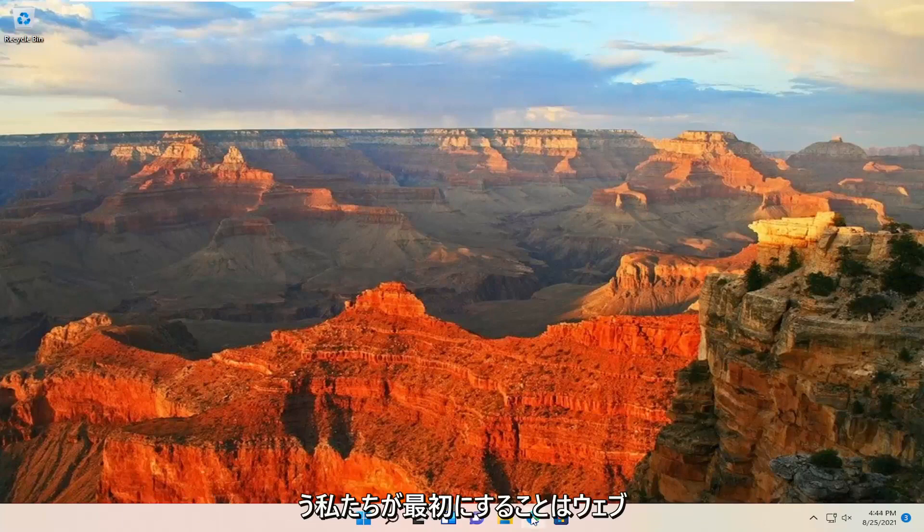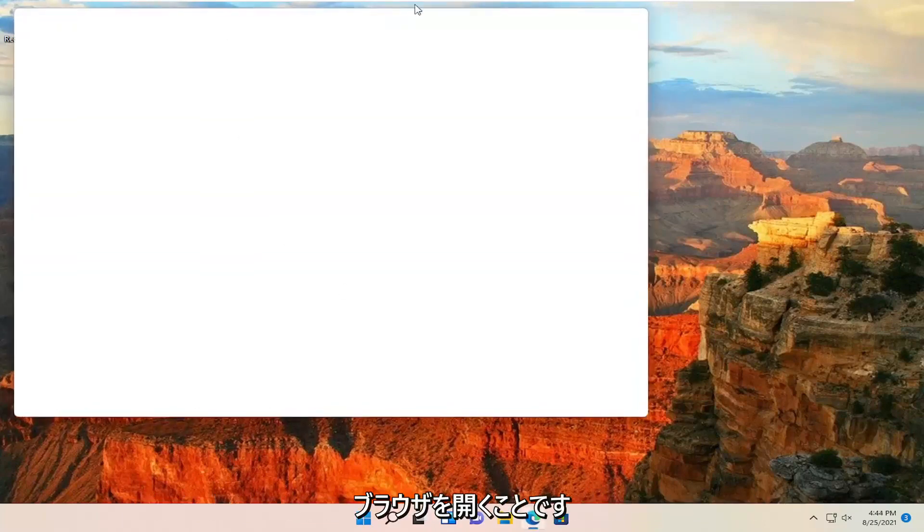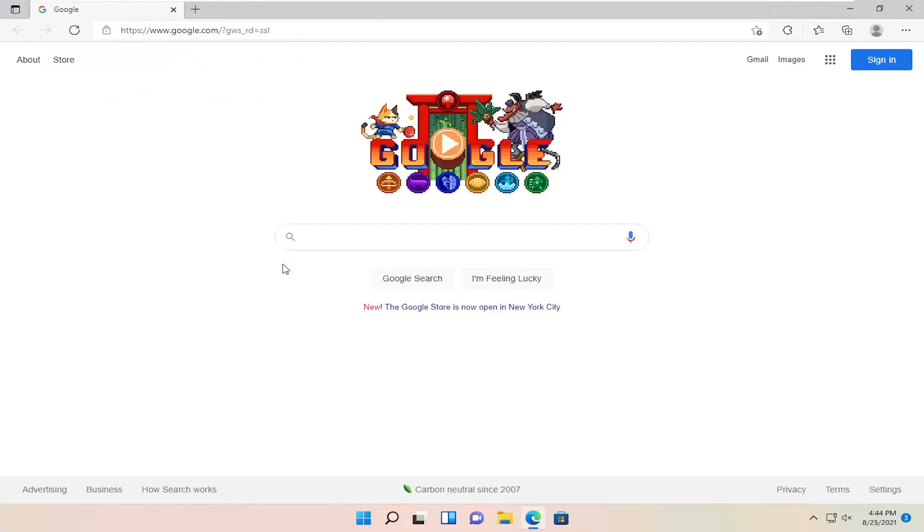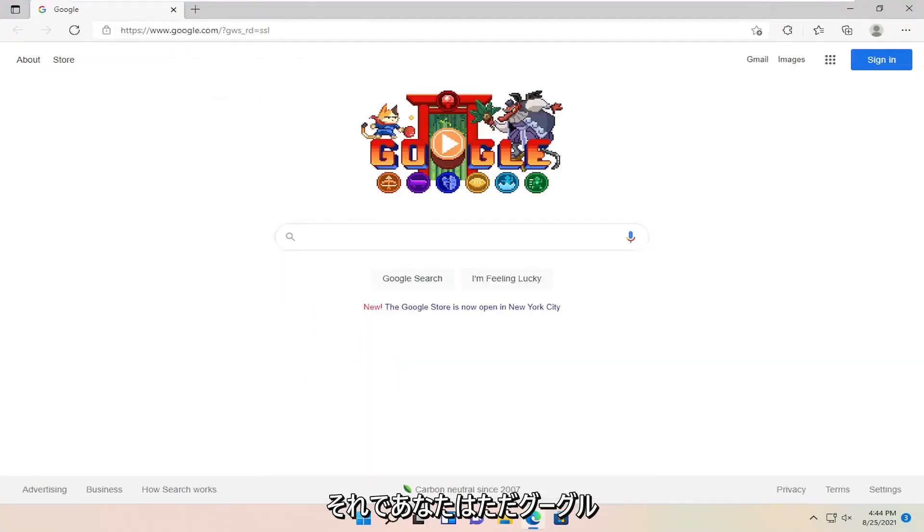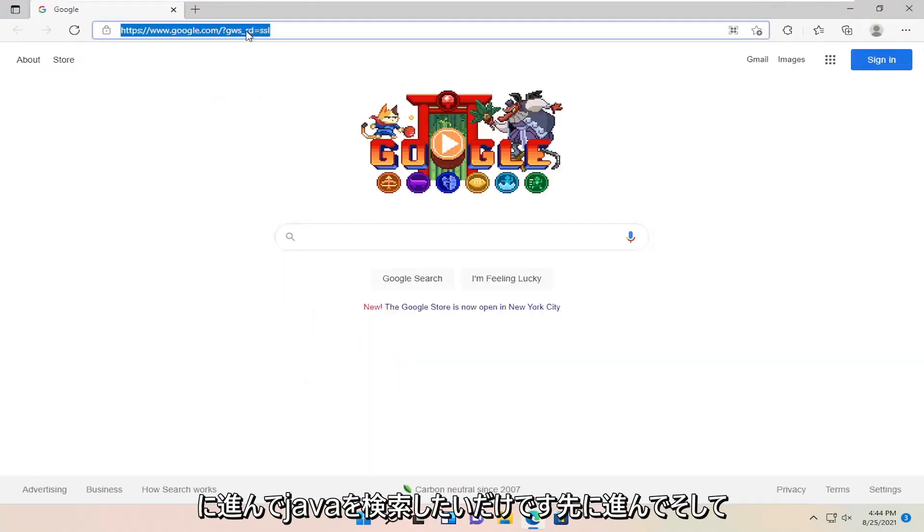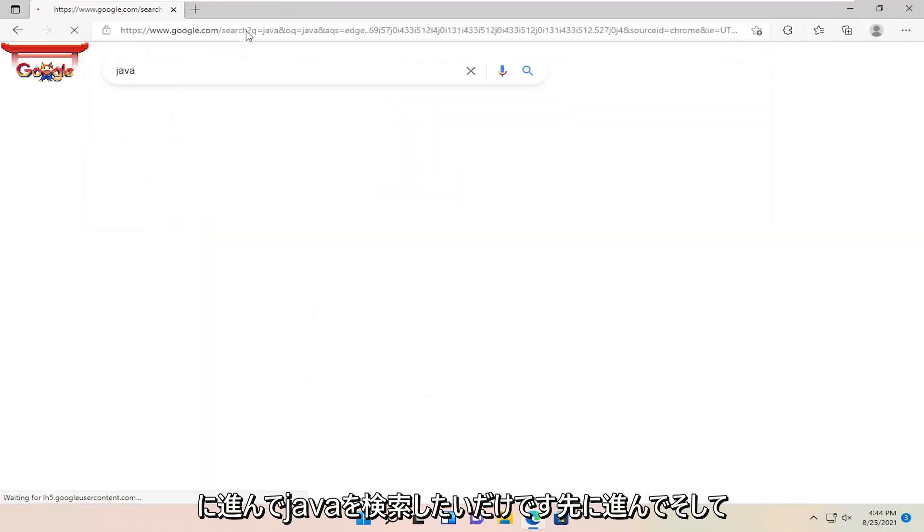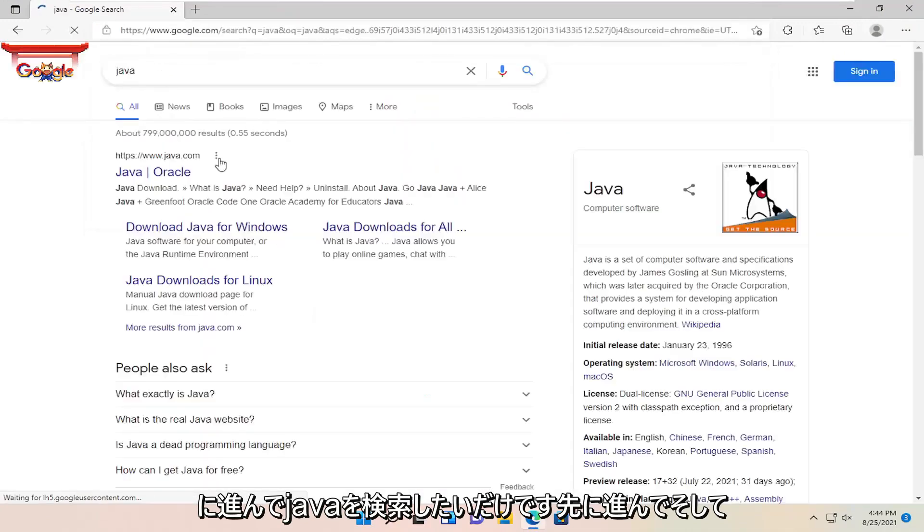The first thing we're going to do is open up a web browser. You want to go into Google and search for Java, then hit enter.